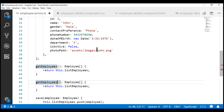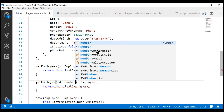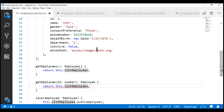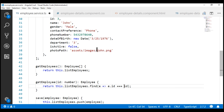The name of the method is going to be getEmployee and it's going to return a single employee, not an array, and we want to pass this method the ID of the employee that we want. To get that employee by ID, we are going to use the find method. We want an employee whose ID equals the ID that we are passing in, and notice we are using triple equals to check both for the value and the type. This completes the changes required in our employee service.